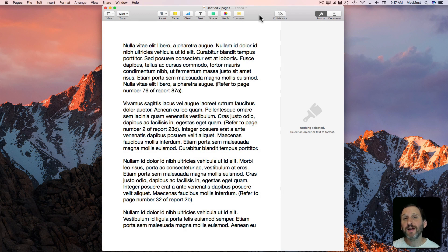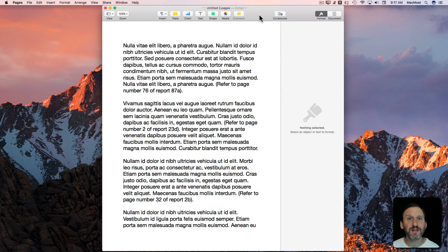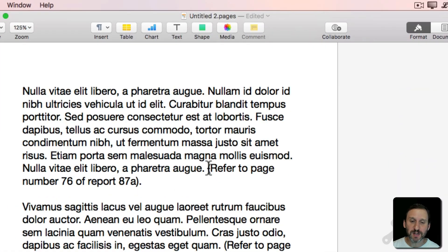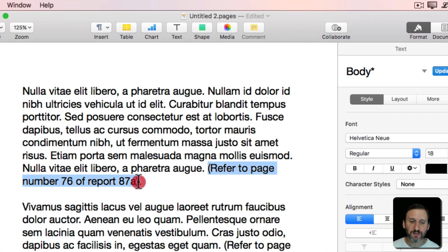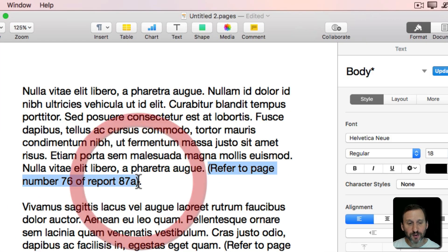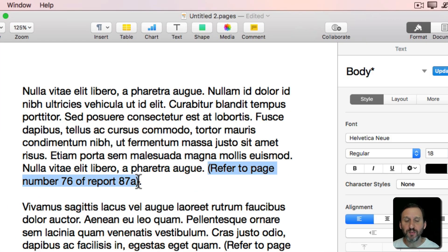So let's say that you have to do a lot of typing where you repeat the same phrase often. For instance, in this example document you can see I've got this phrase, Refer to page number X of Report Y.